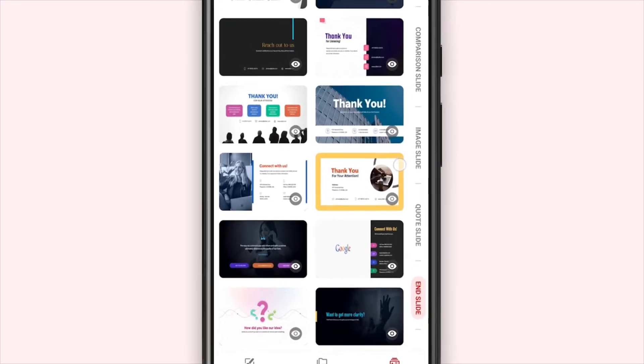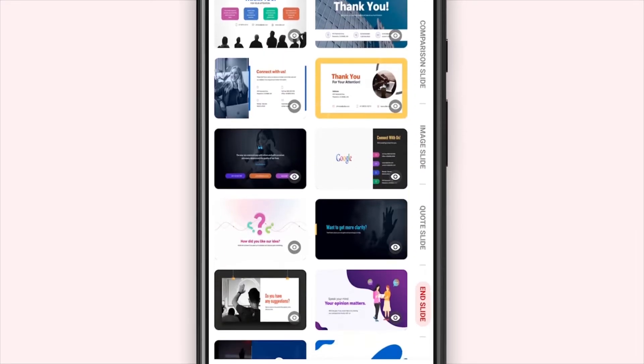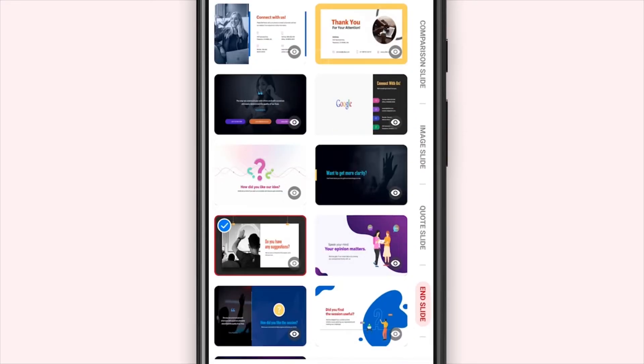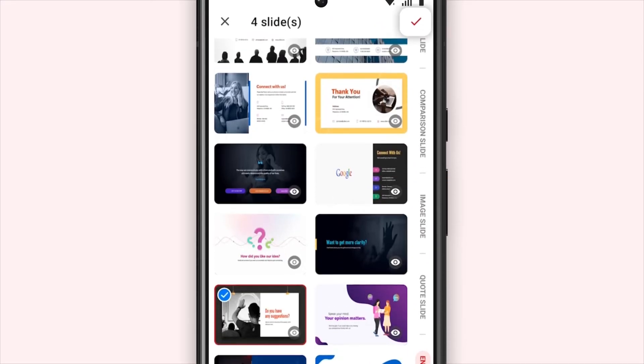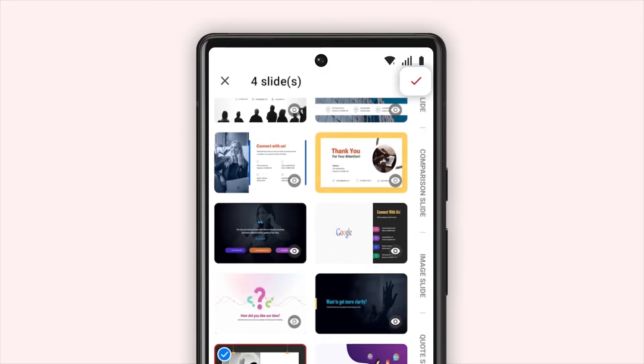Tap to select your preferred slide designs. Click the check mark icon in the top right corner.